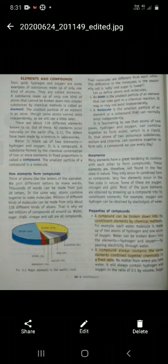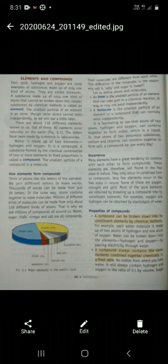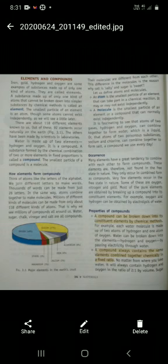Now let's talk about the compound. Water is made up of two elements, hydrogen and oxygen — it is a compound. A substance formed by the chemical combination of two or more elements in fixed proportion is called a compound. The smallest particle of a compound is a molecule. A compound can be broken down into its constituent elements by chemical methods, and it always contains the same elements combined chemically in a fixed ratio.